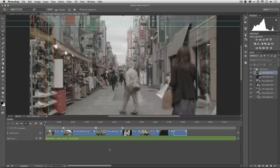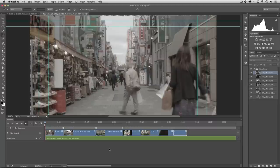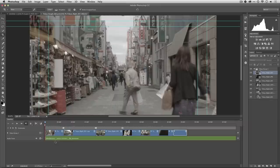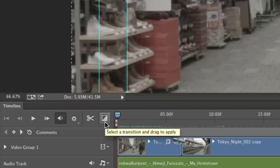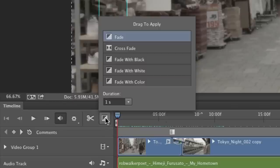We're going to add some transitions. Transitions should be used to indicate a change in time or place, and you don't need to have a transition on every single shot, so be judicious. A cut is a transition, but if you want to add stylized transitions, just click this little black and white square here. This allows you to choose from the pop-up and drag it down.